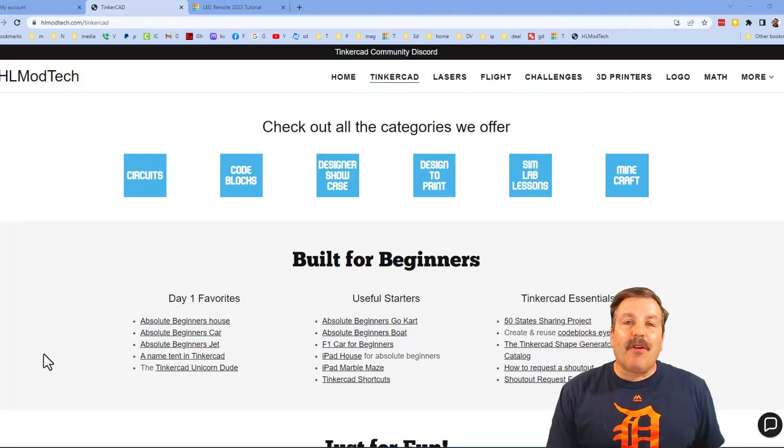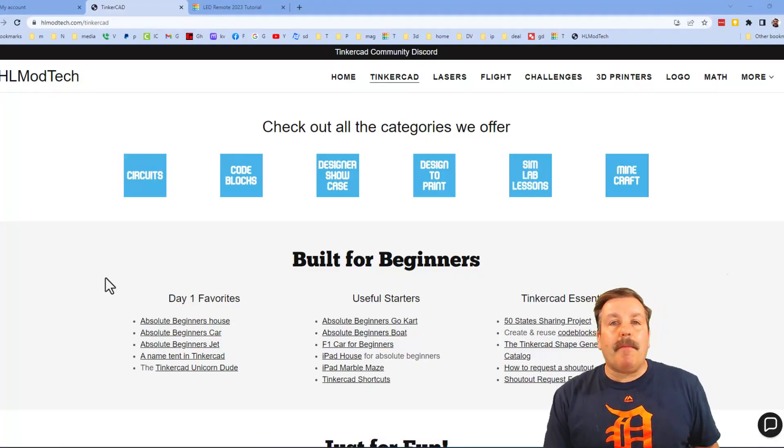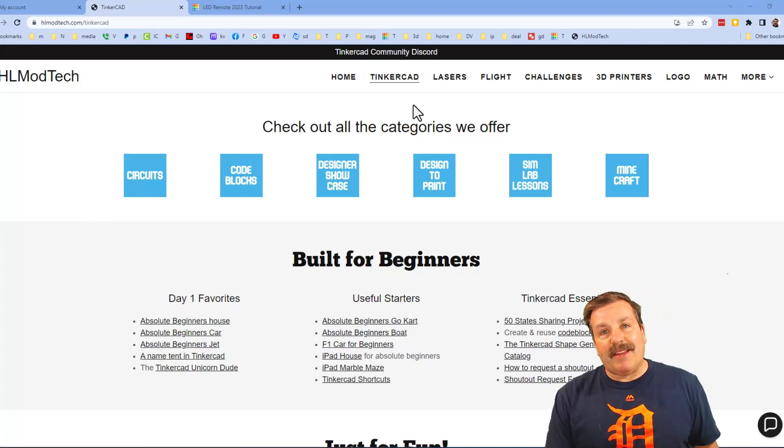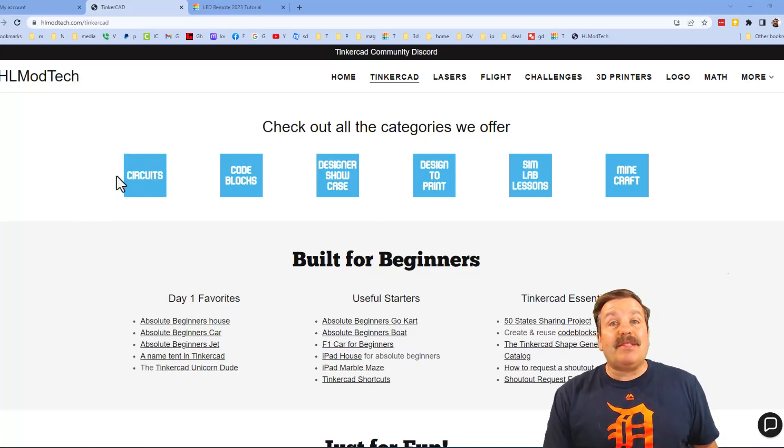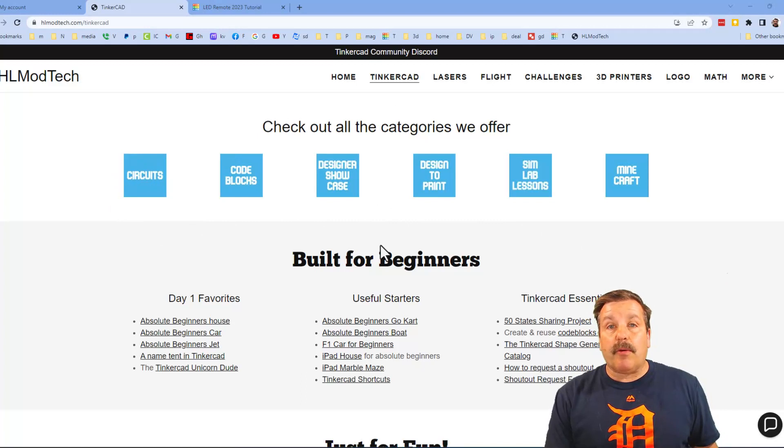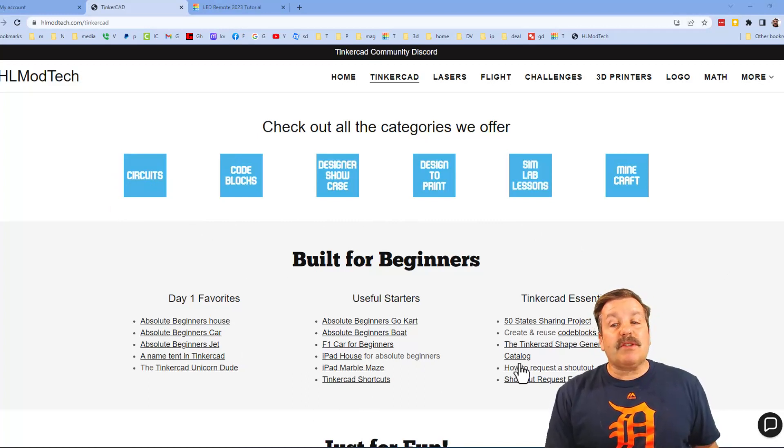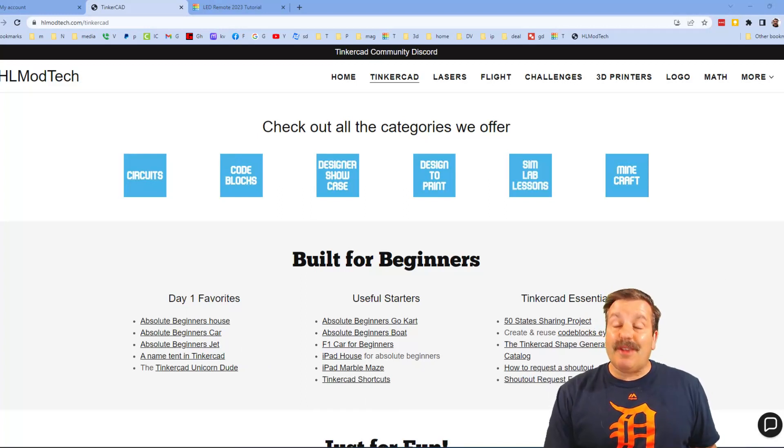Friends, as I wrap up, I just want to remind you about my website hlmodtech.com. I've got a tab dedicated to Tinkercad with tons of awesome categories. And then below that, you can find my day one favorites and also useful starters, and then finally the Tinkercad essentials.